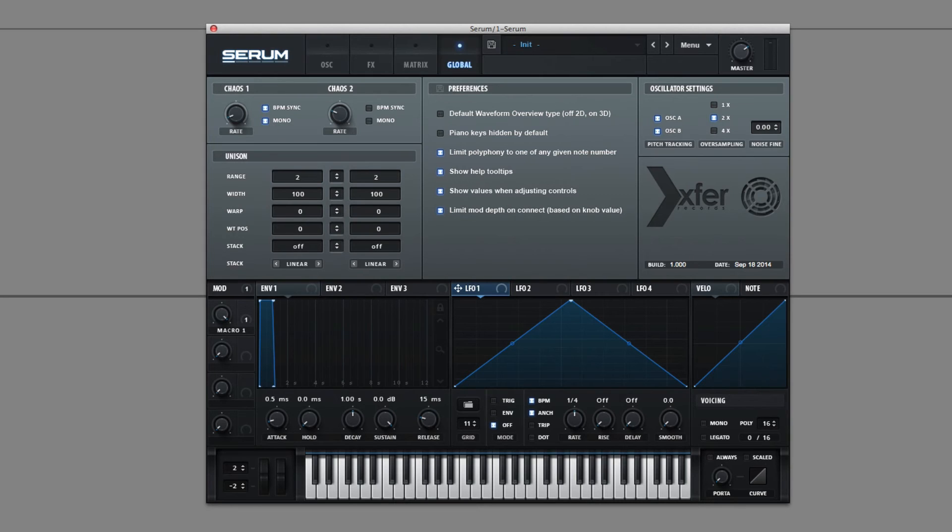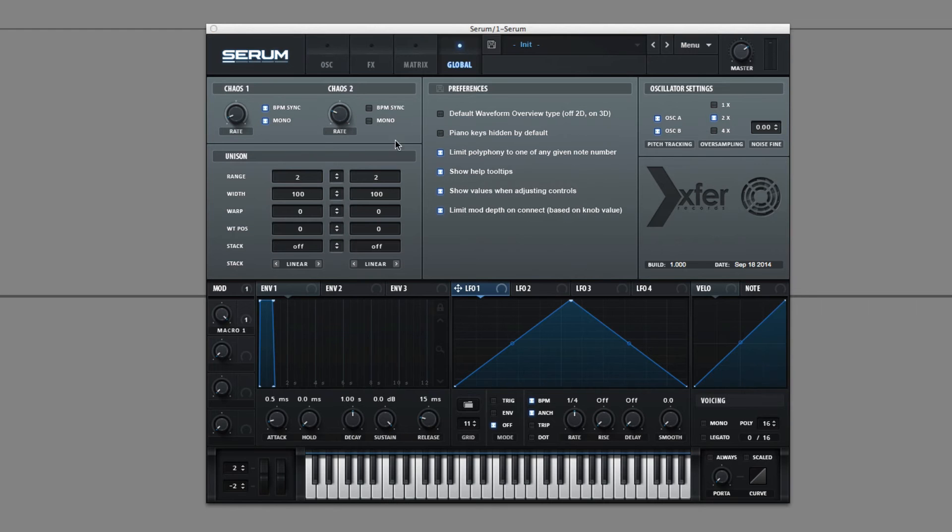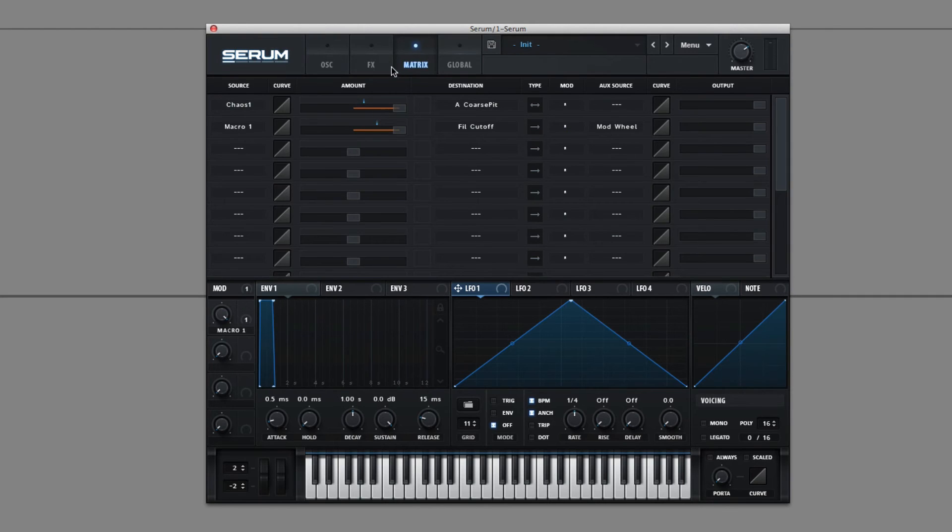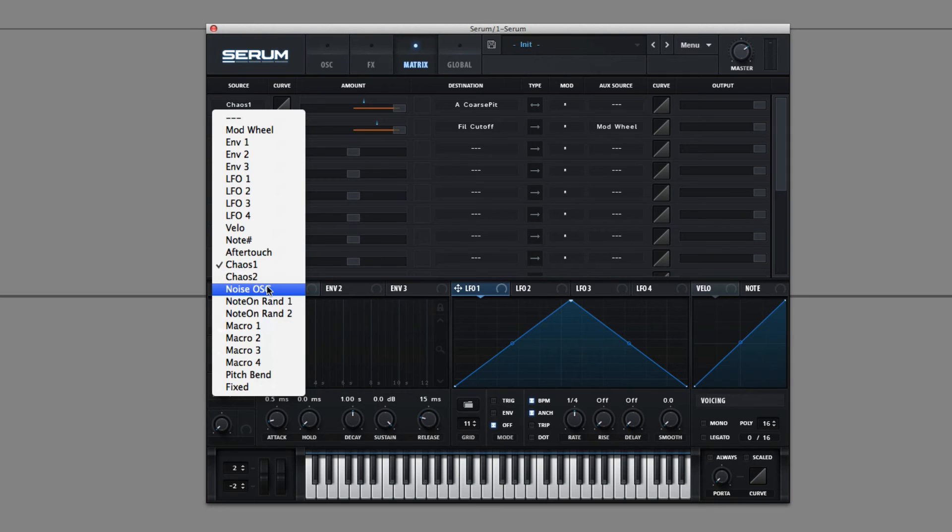Mono. So when it's in mono mode, every voice has the same Chaos. Otherwise, I guess it's slightly different. Yep, that's what it says. So you have two of them. Like I said, it's described in the manuals. Like I just read what they each do.